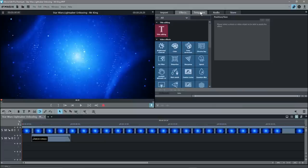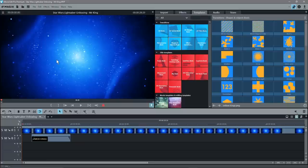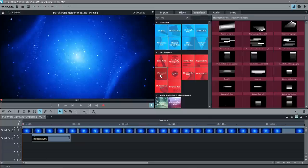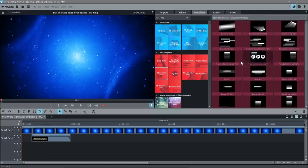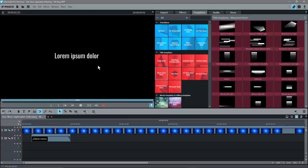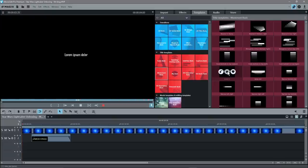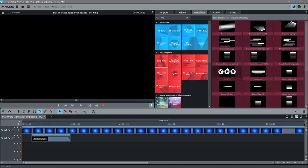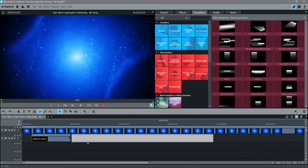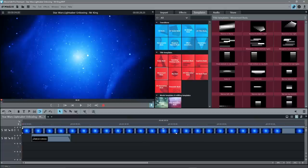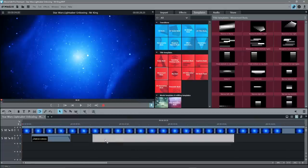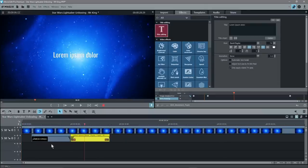We'll add a title using 'Movement Basic'. When you click on it, you see many different title options. Clicking the Play button on one shows you what it looks like. One fades in from behind and zooms in then out. The opposite zooms out large then shrinks and fades away — we'll use that one. Left-click and drag it onto the timeline, dragging it right next to the existing element. You can click and drag to snap it automatically to the adjacent object.